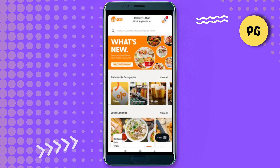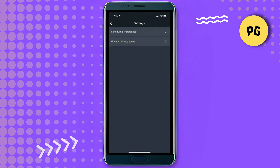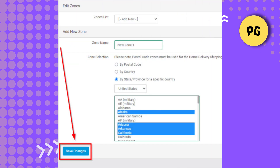Once you're on the main screen, tap the profile icon, usually located at the top right corner. From there, go to Address and Settings. To update an existing address, simply tap on it, then edit the necessary details.